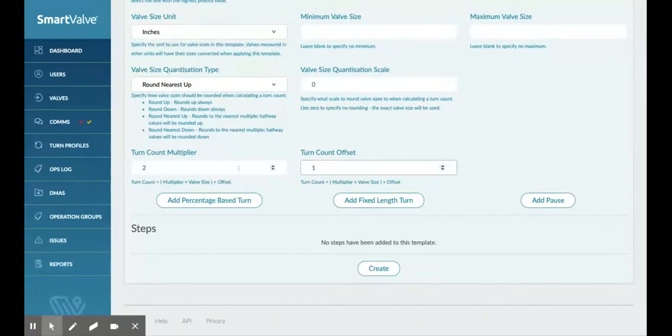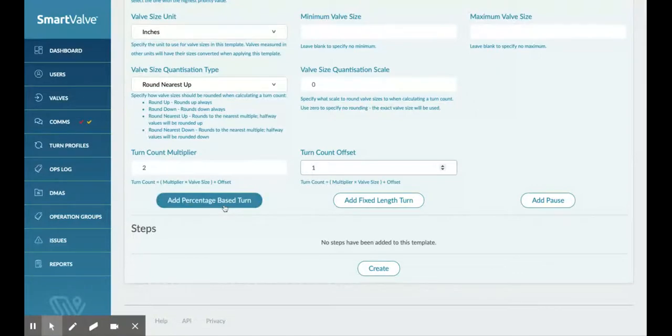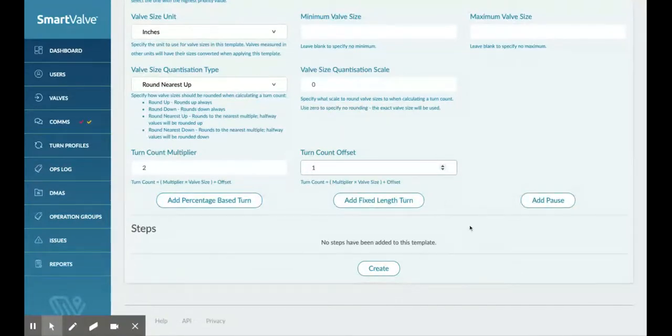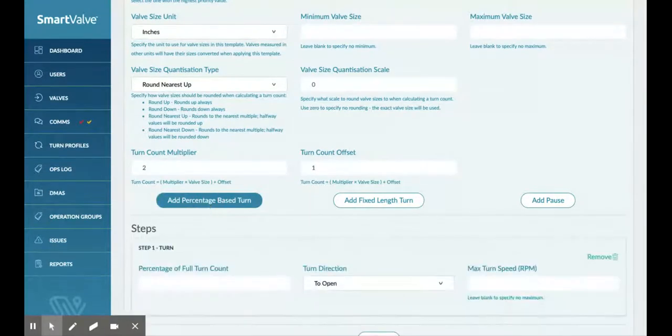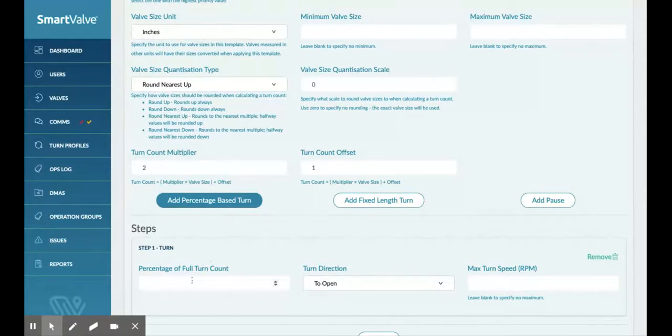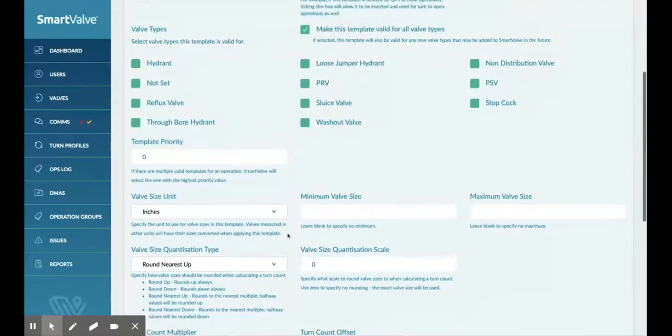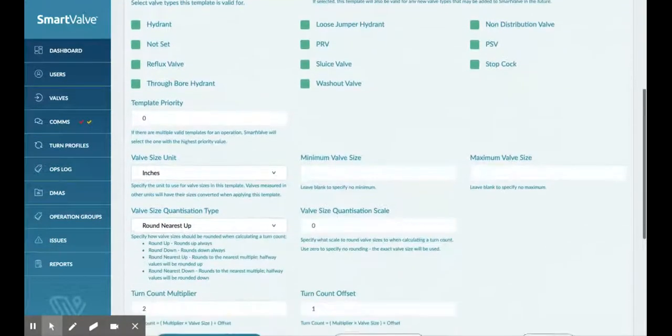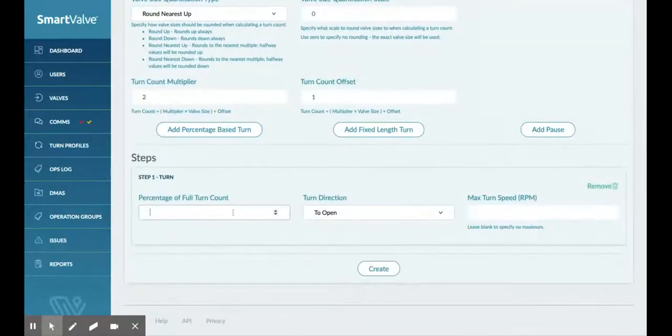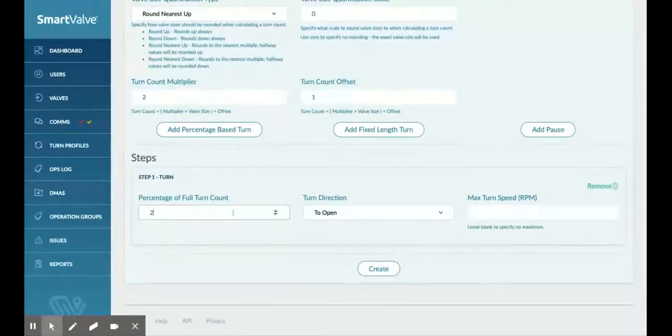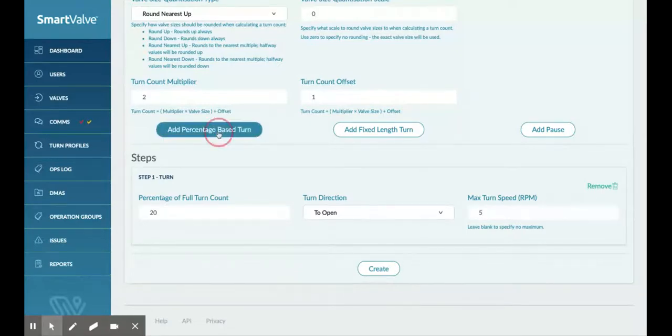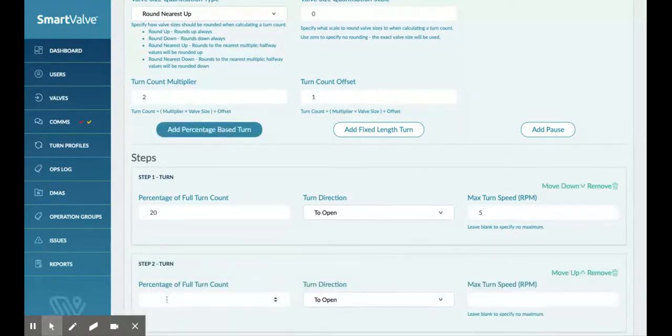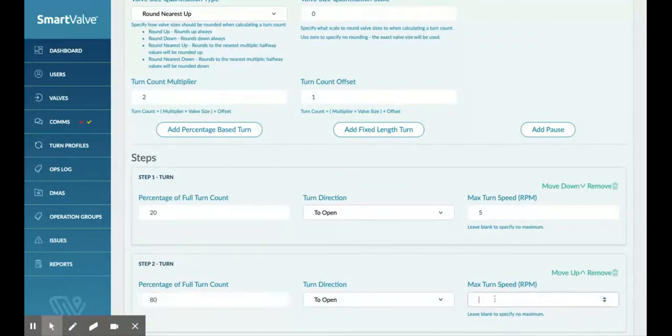Now that we've done that, we can say, okay, how do we want them to treat this? So we do it on a percentage, or we can do it on a fixed length, or we could do kind of pause steps as we go through. So I'm going to create some steps now based on percentage turns rather than fixed length and pauses. So I can say, this is a, we said it was a turn to open. So we're going to do 20% of our opens really slow at five RPM. And then we're going to do the other 80% of that turn to open at 30 RPM.